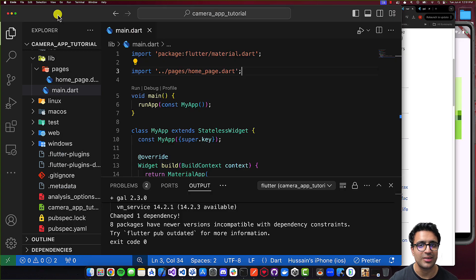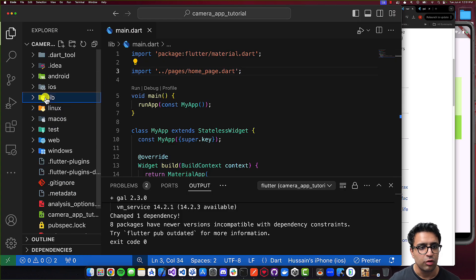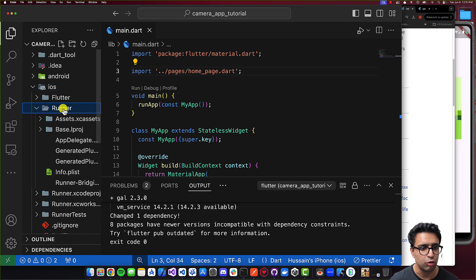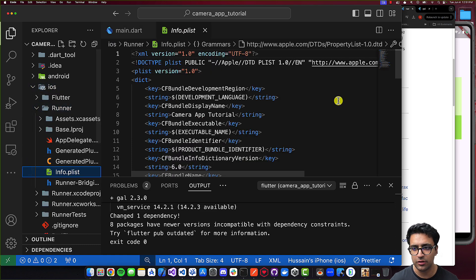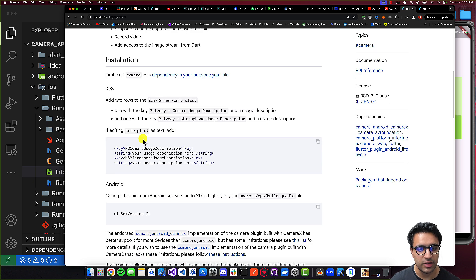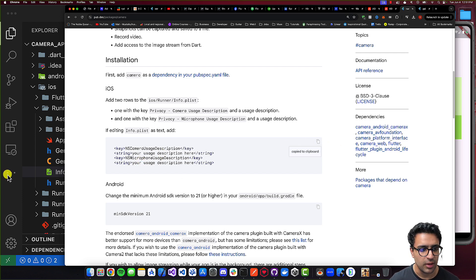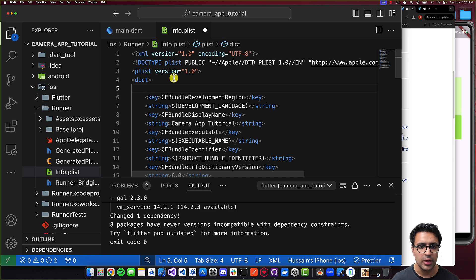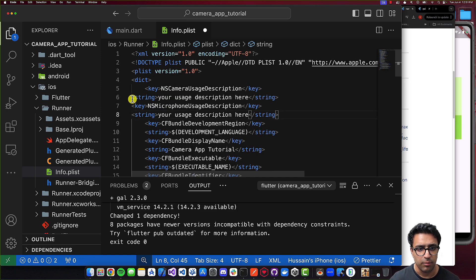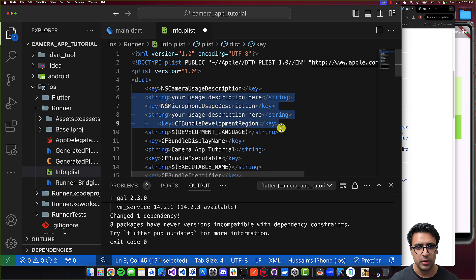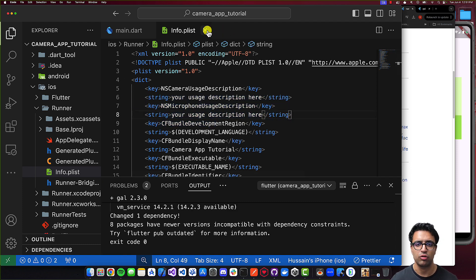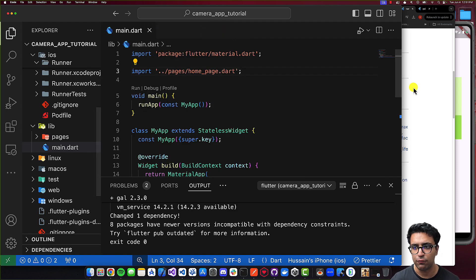The first thing we're going to look at is the iOS side of things. Open up the iOS folder, come to Runner, and then open up the info.plist file. Here you're going to paste in the following two entries within your info.plist: NSCameraUsageDescription and NSMicrophoneUsageDescription. Copy these, come back, and within the dictionary paste these parameters in. Fix up the formatting, do Command+Save, and that's all we had to do — you can close the info.plist file.